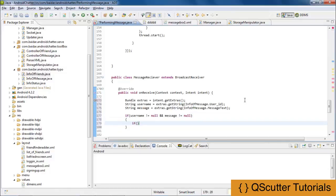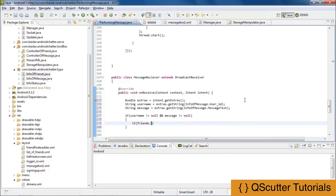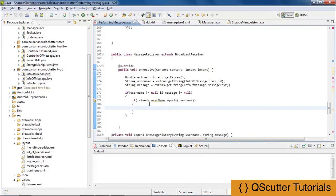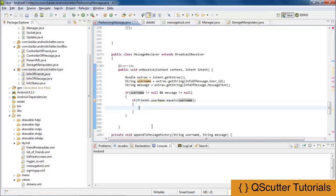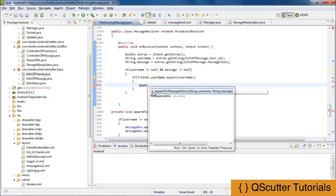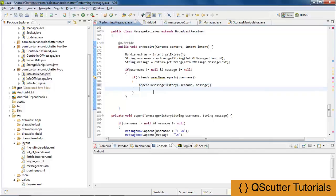If friends dot username dot equals username — meaning if the friends class username equals the username we are sending inside the message history box — then we are going to append that username and message to the message history box. So I am going to call AppendToMessageHistory with username and message, and save it.